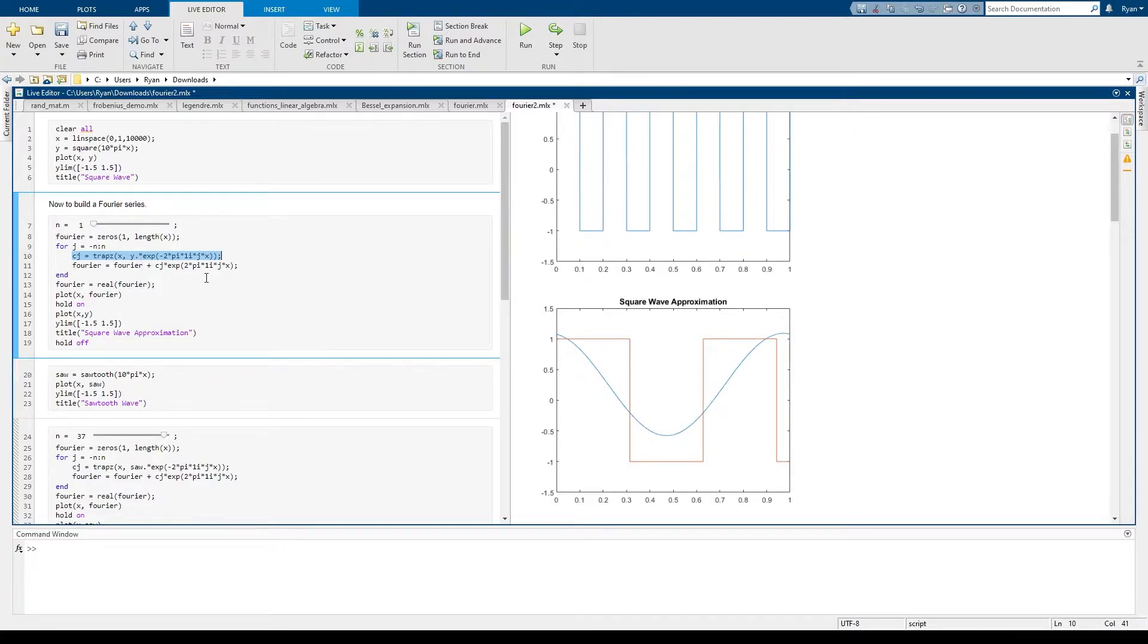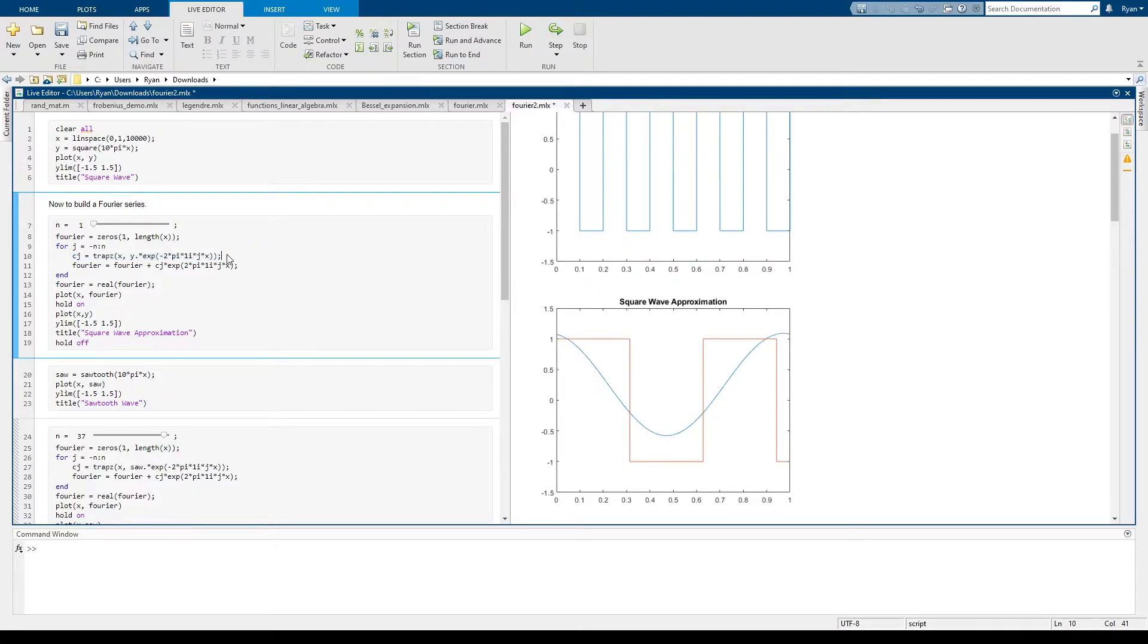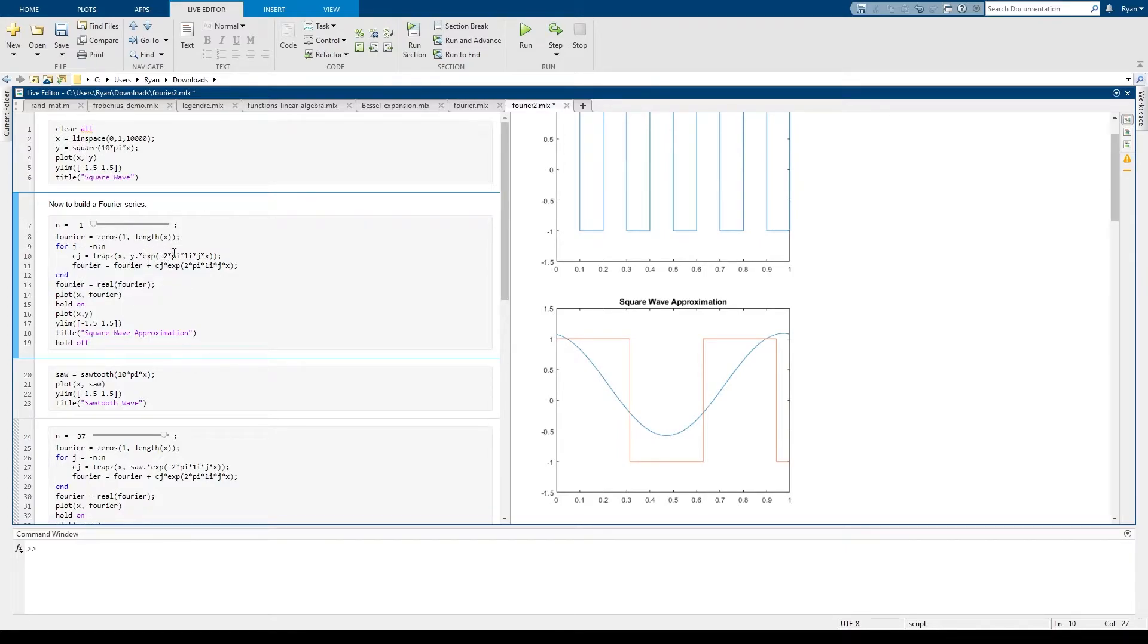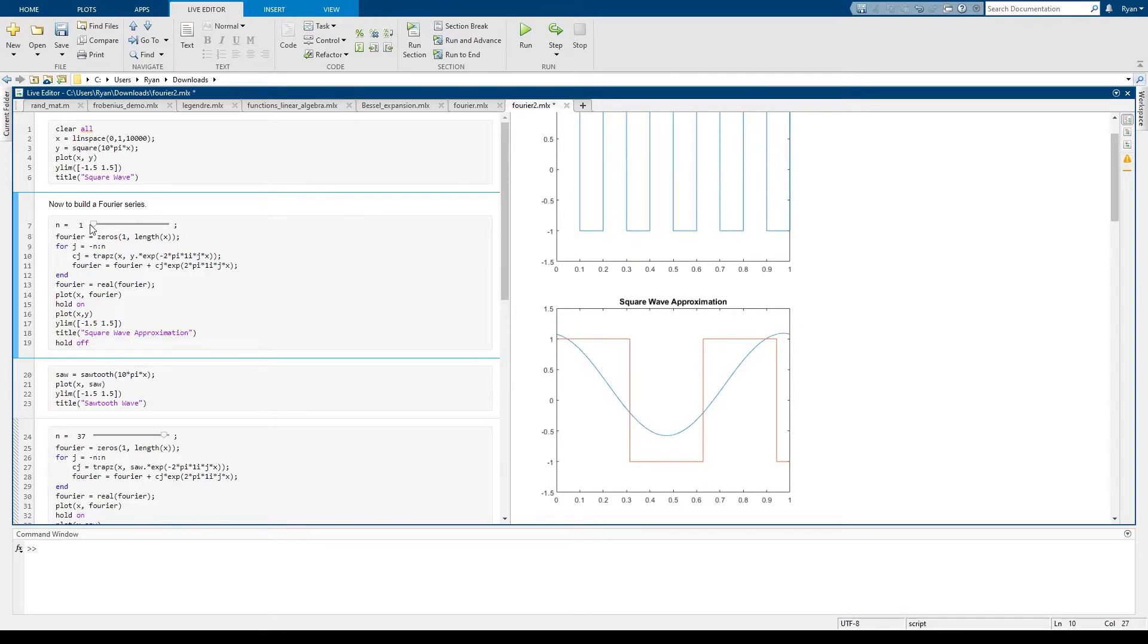TRAP refers to the trapezoidal method for numerical integration so I'm just numerically integrating the function Y, which is the square wave, against e to the minus 2πijx, where the j's are going to range over the number of terms that I want in my Fourier series.